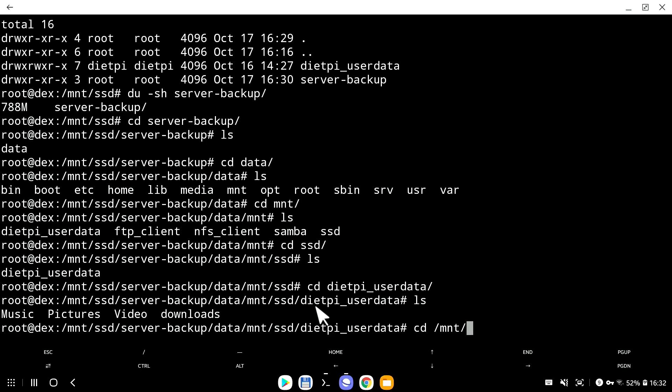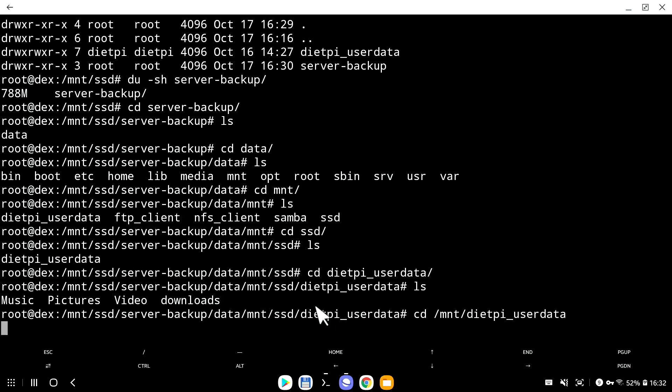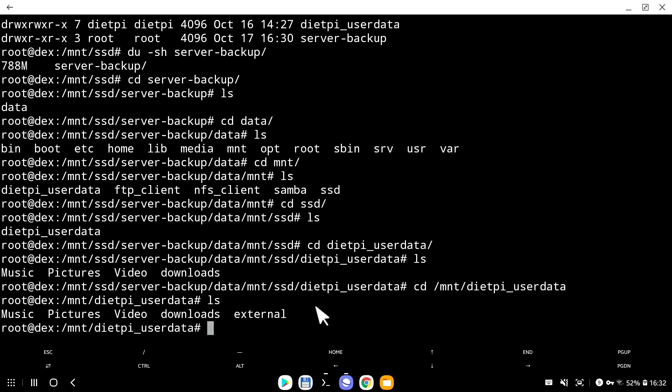Let's go back into mount DietPi. And let's see what we have. We have music, pictures, video, downloads and external. You can see external showing up here, but not inside the backup system, which is great.